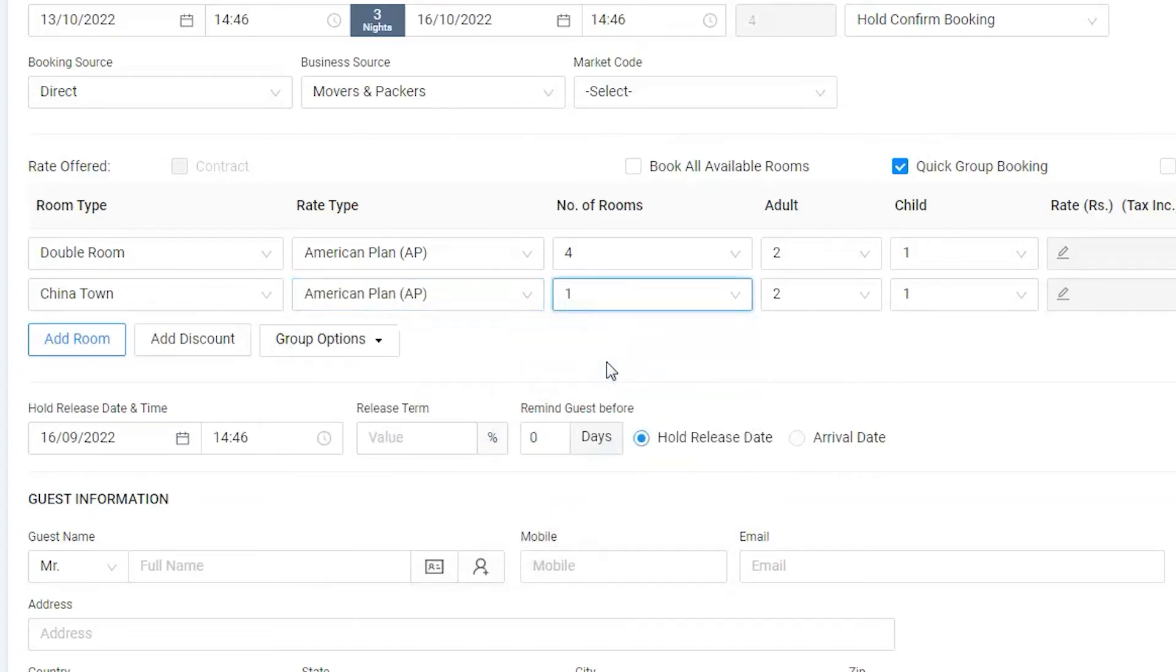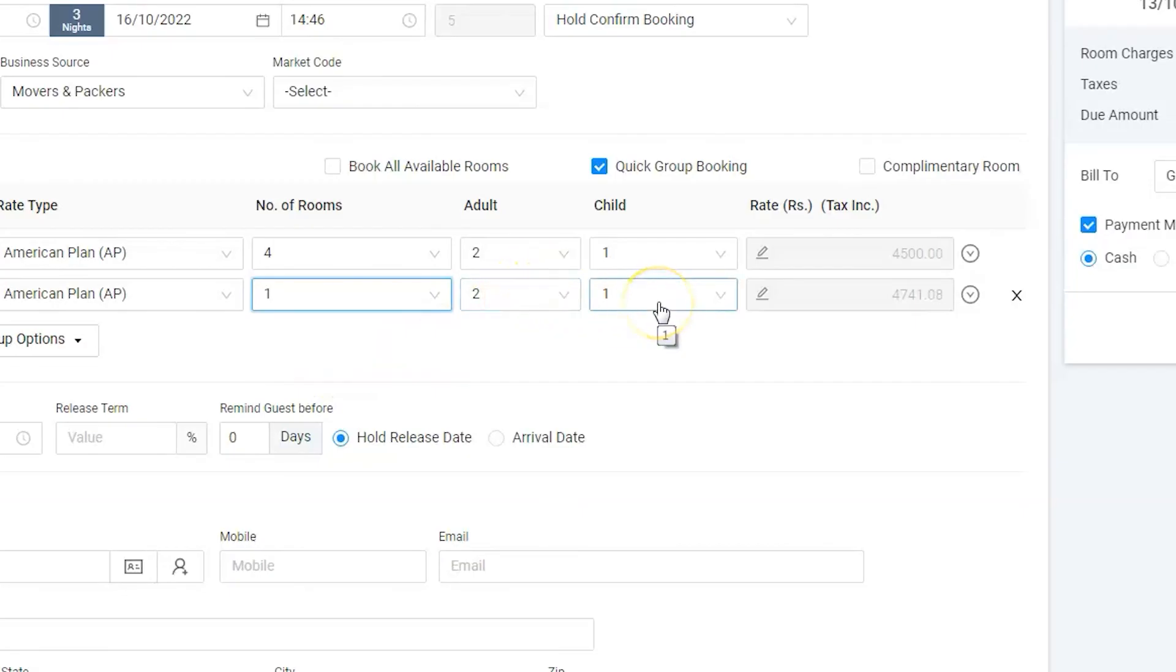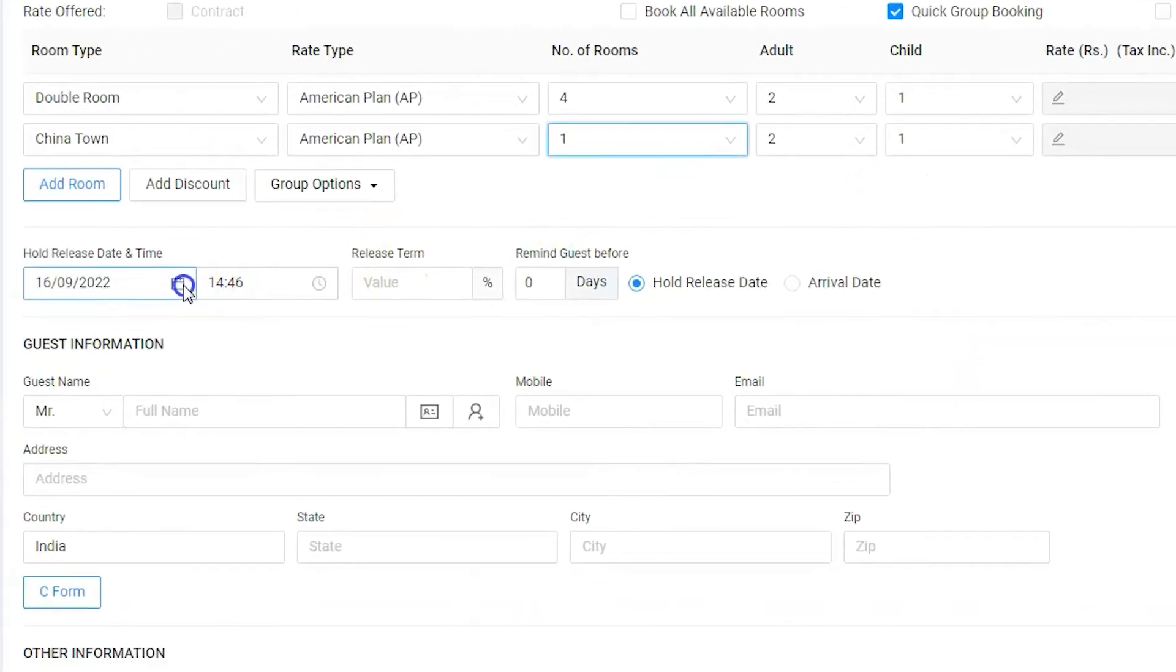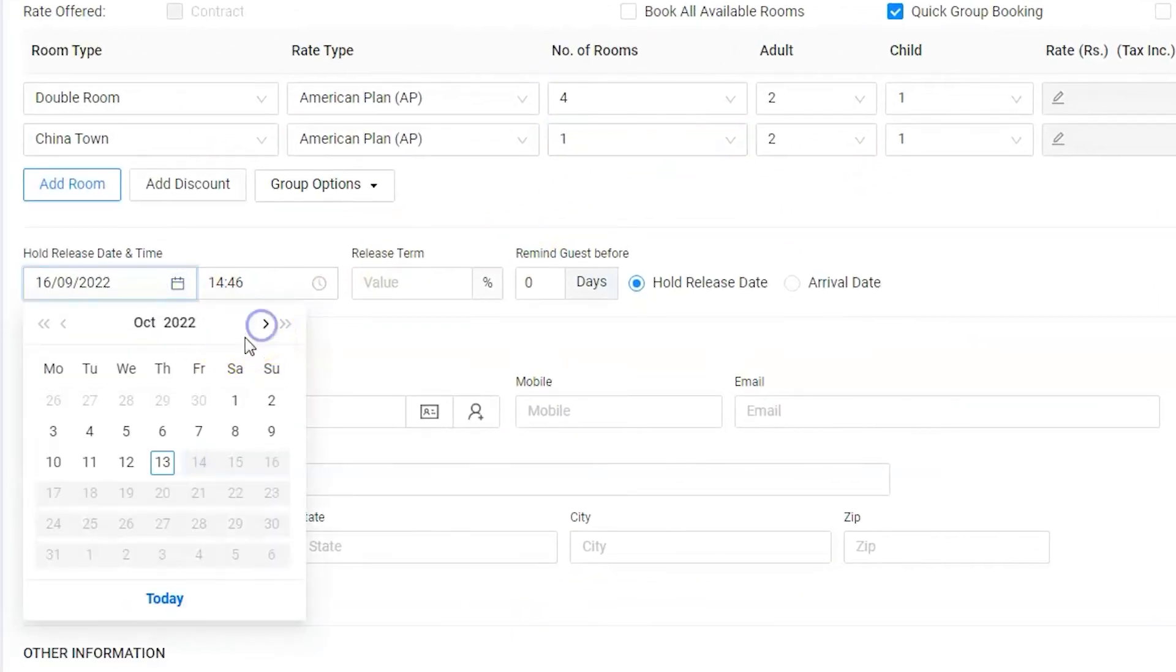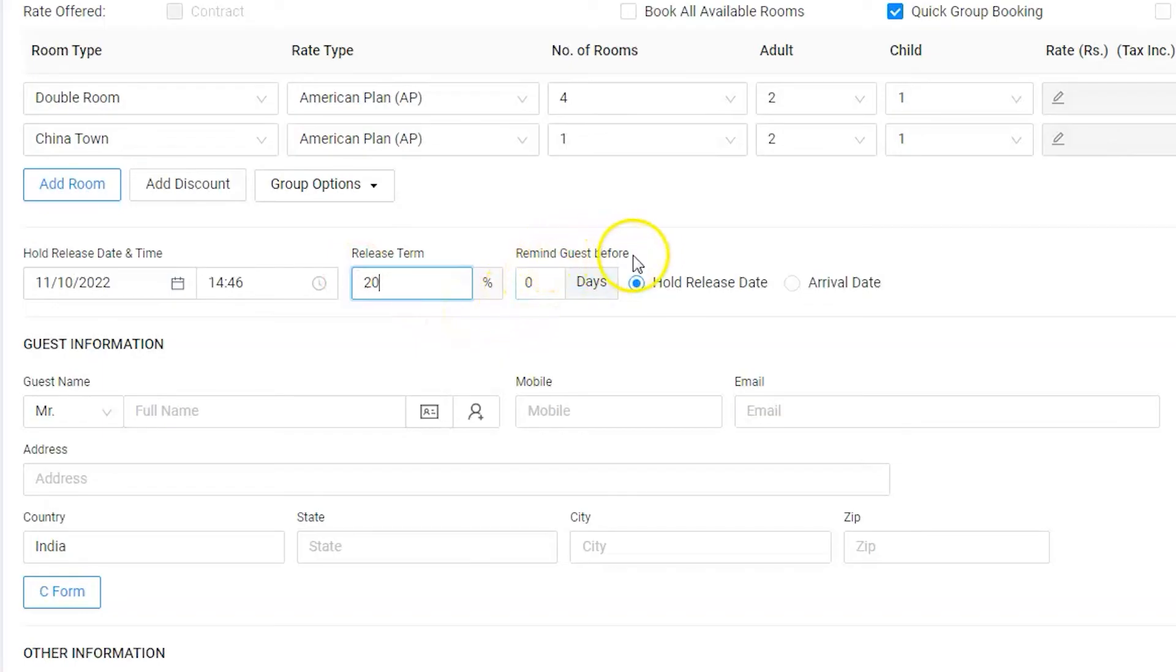Let's select the adult and child now. As the best practice, we have requested for a 20% advance deposit before 11th of October. Our booking would be cancelled and given to some other guest. Hence, select 11th as release group date and time, 20% release term. It is always good to have reminders for such bookings. Let's keep the reminder one day before the release date so we can take follow-ups with the guest.